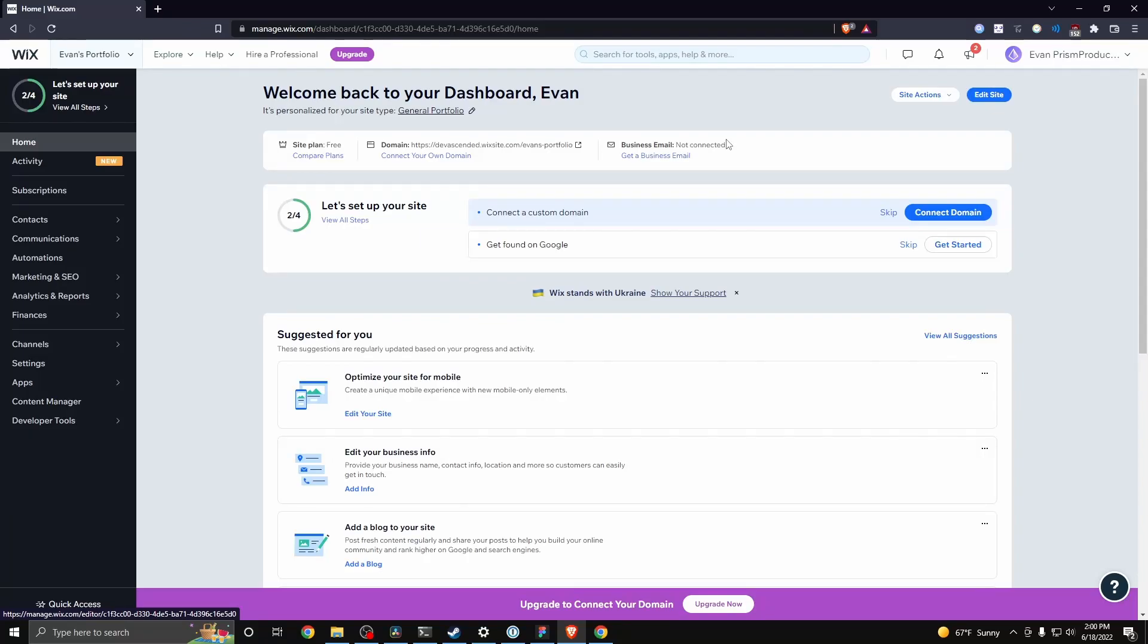Hey guys, Evan here. In this video, I'm going to show you how to delete or remove an app from your Wix website.